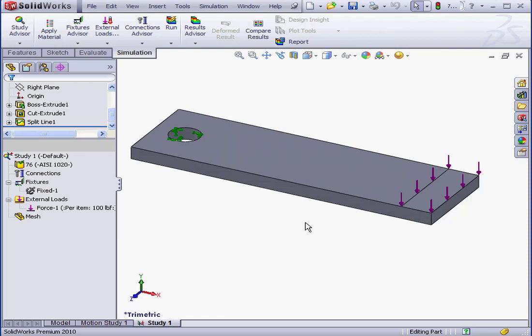Let's review how it works. FEA uses a complex system of points called nodes that comprise a grid called a mesh. This mesh is programmed to contain material and structural properties that define how the structure will react to certain loading conditions. Basically, it works like this: SolidWorks breaks your model into small tetrahedral elements, or small 3D pyramids. These little pyramids are connected to one another at common points, and those common points are called nodes.